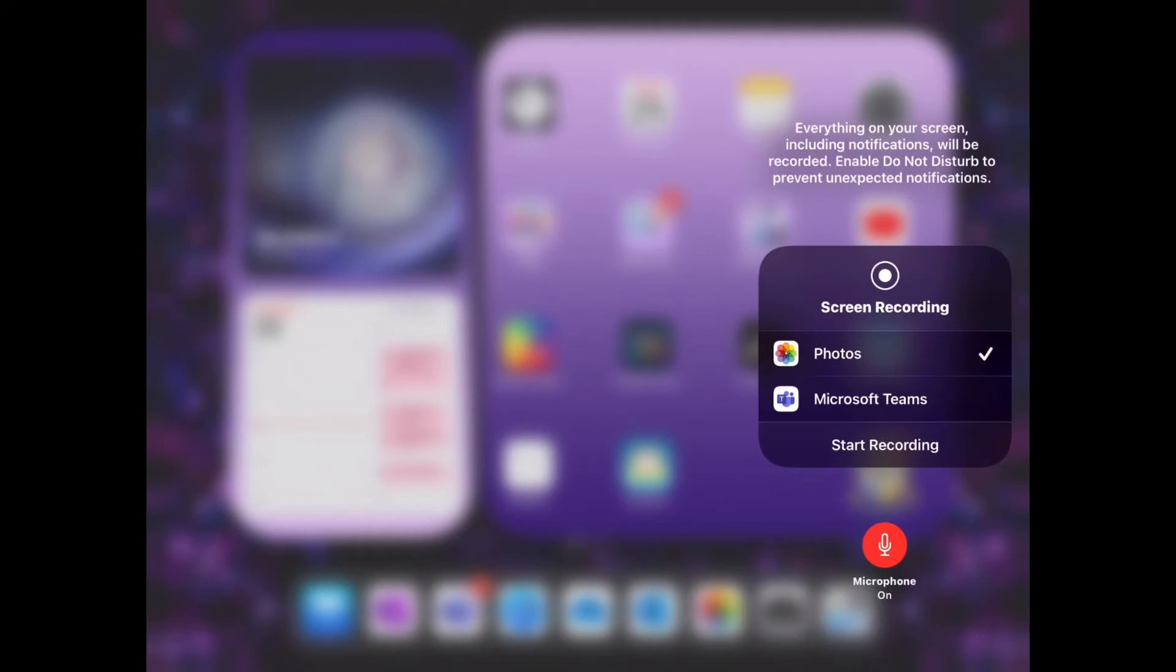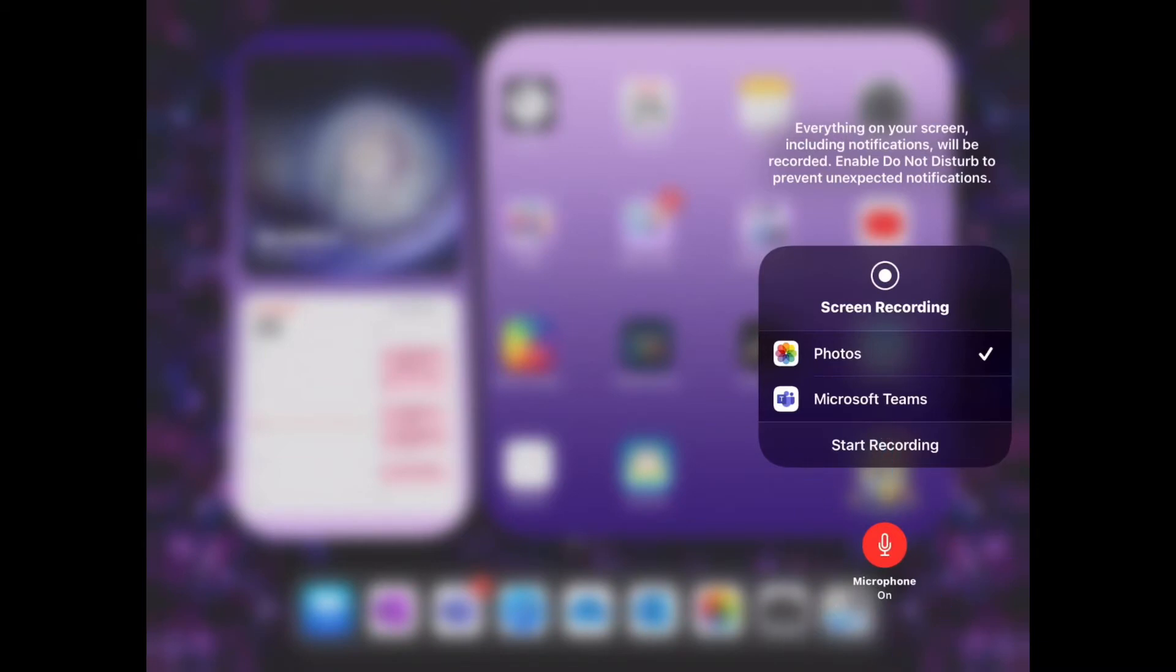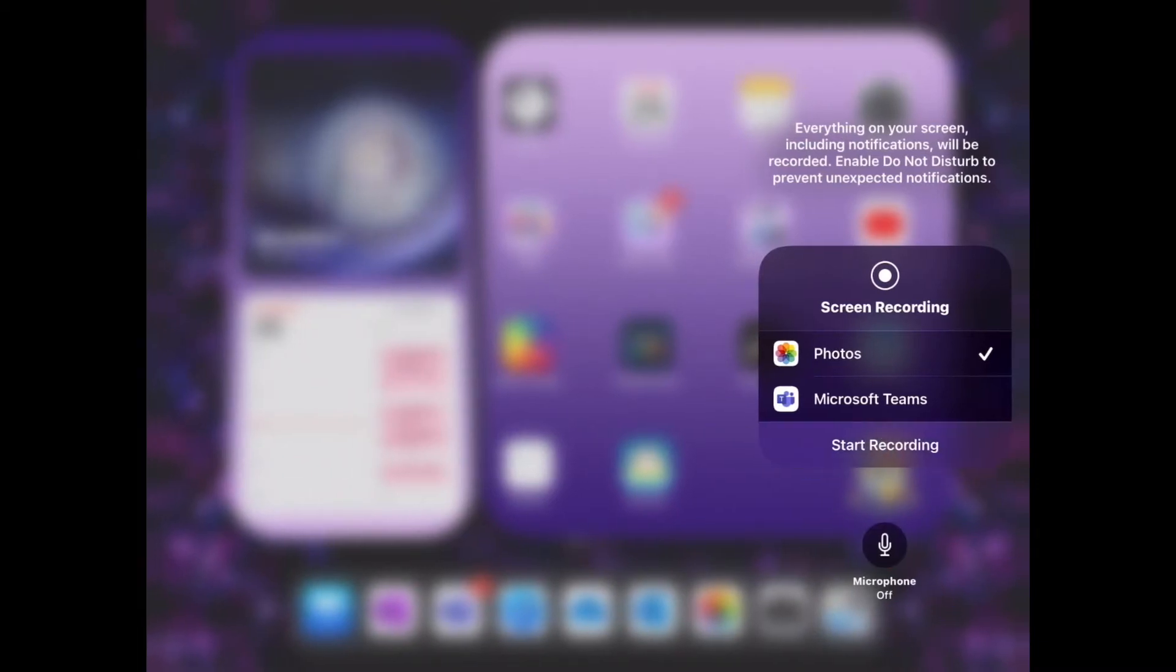When you are ready, click the start recording button and you'll get a 3 second countdown before your recording begins.